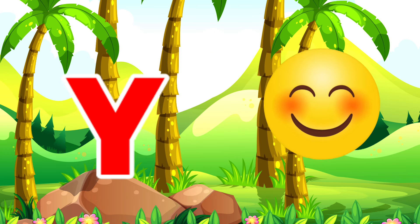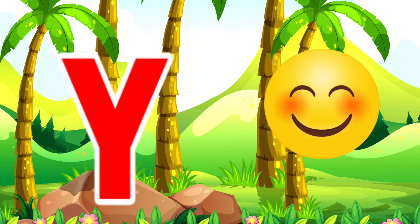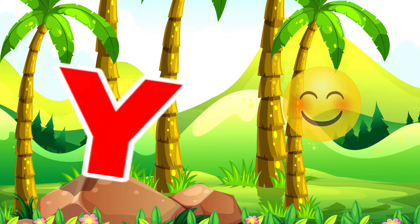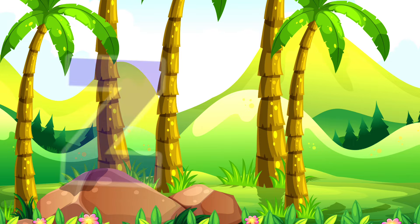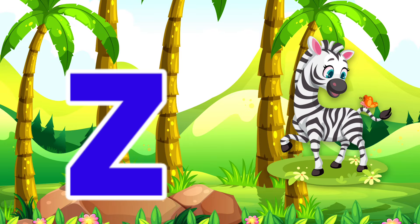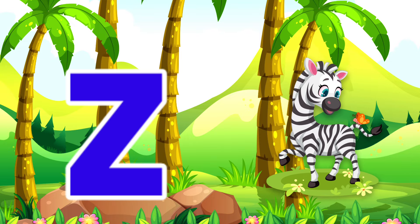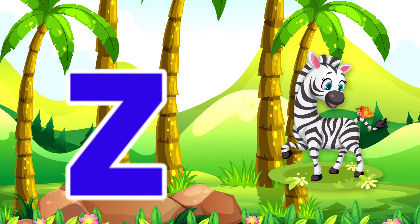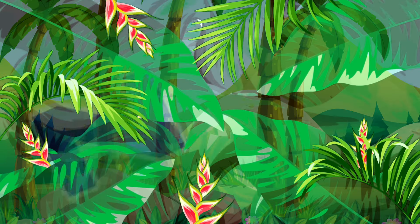Y is for Yellow. Yellow. Z is for Zebra. Zebra.